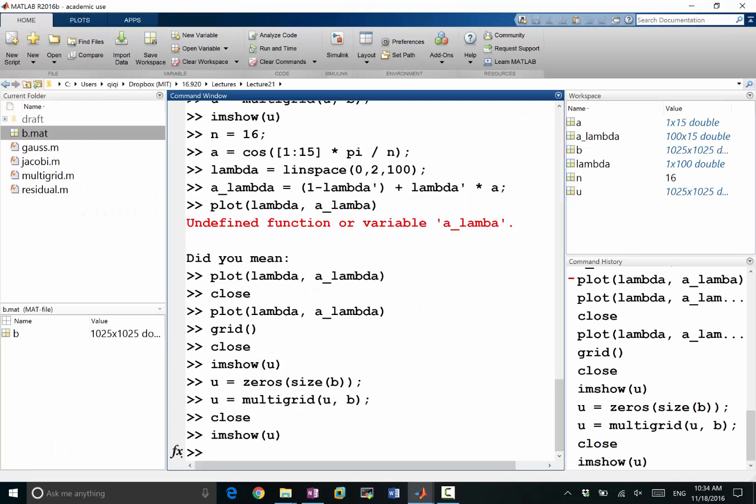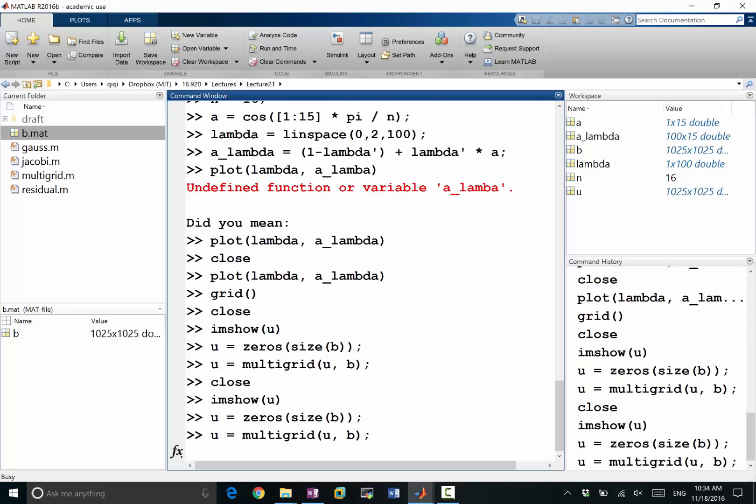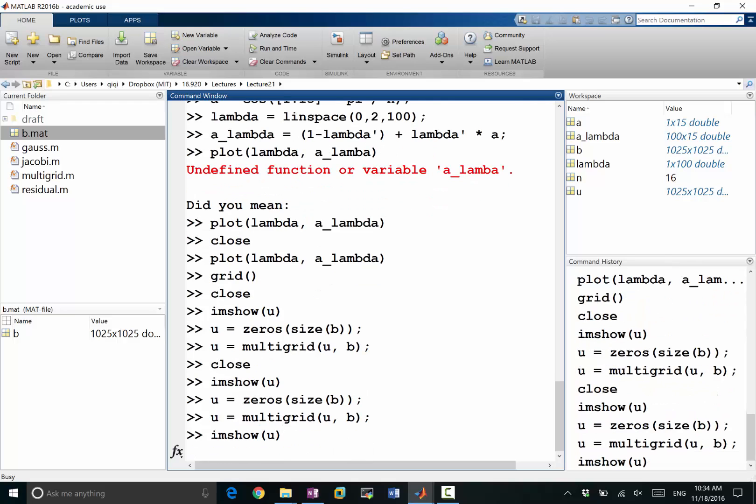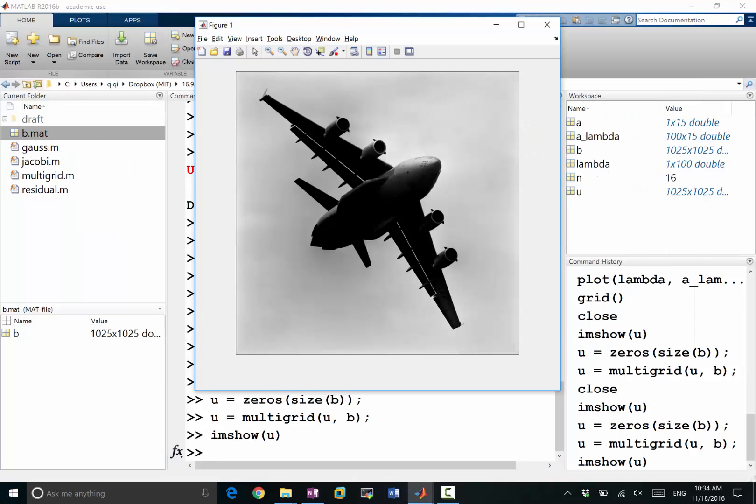So that will still work. So it still gives us a good solution even if we do over-relaxation on Gauss-Seidel,